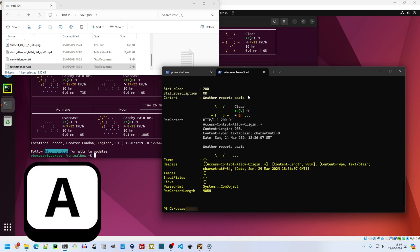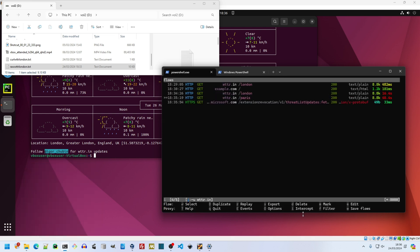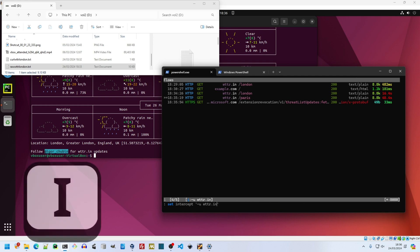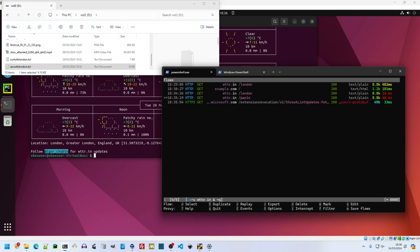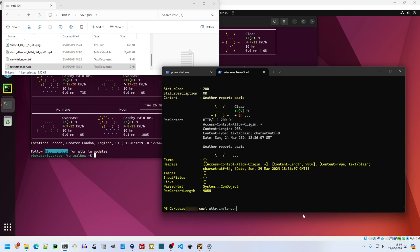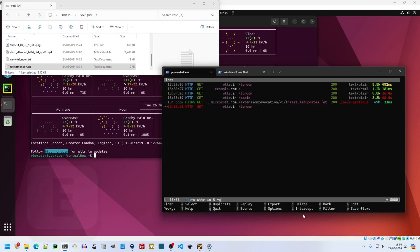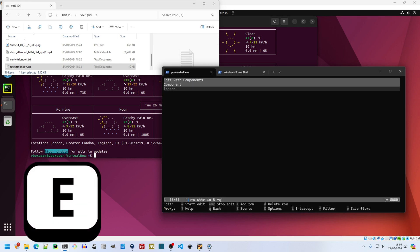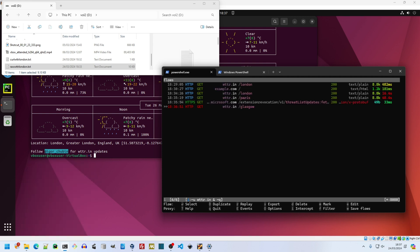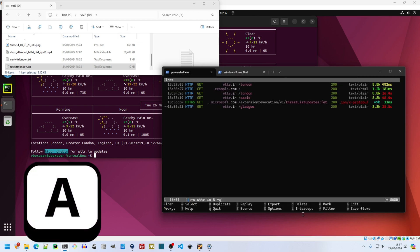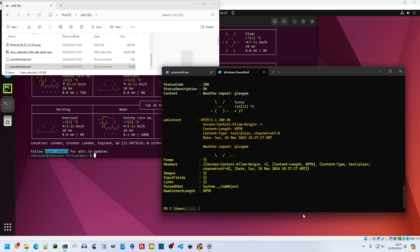I tap A twice to allow the modified request to return the weather in Paris. It's three degrees cooler there. I can only have one intercept at a time, so I set the filter to not capture responses with tilde Q and repeat my request. I still need to press A after modifying the request, but just once as the response isn't intercepted. Another result as surprising as the VM avoiding the proxy: Glasgow is two degrees warmer than London.